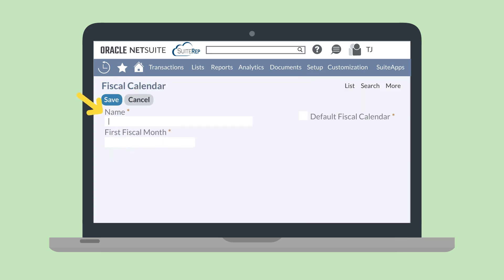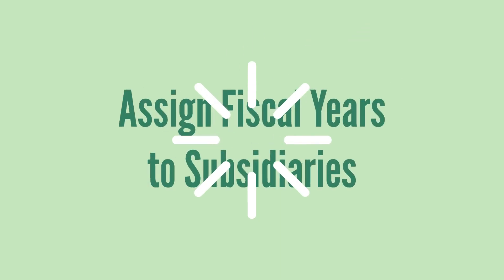On this page, name the fiscal calendar, choose the first fiscal month in that calendar, and determine whether or not this calendar will be the default for all your subsidiaries.